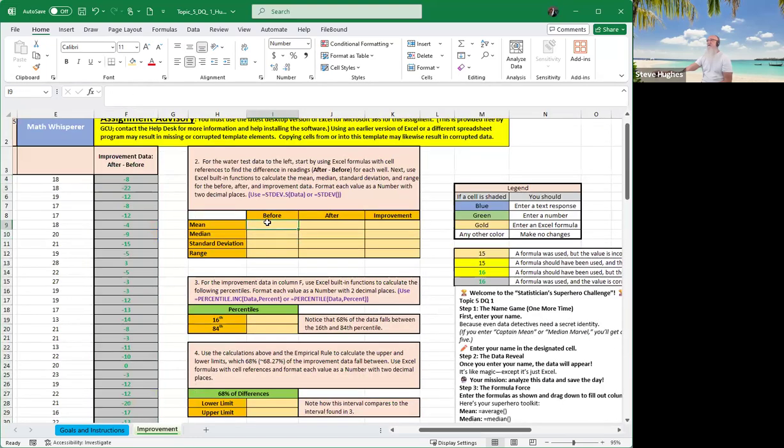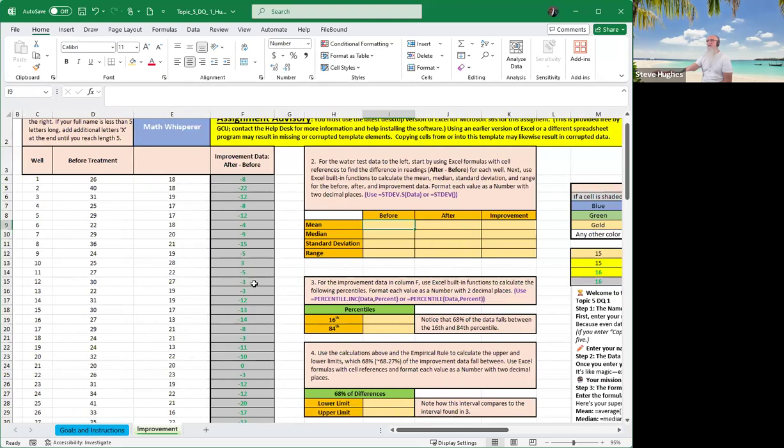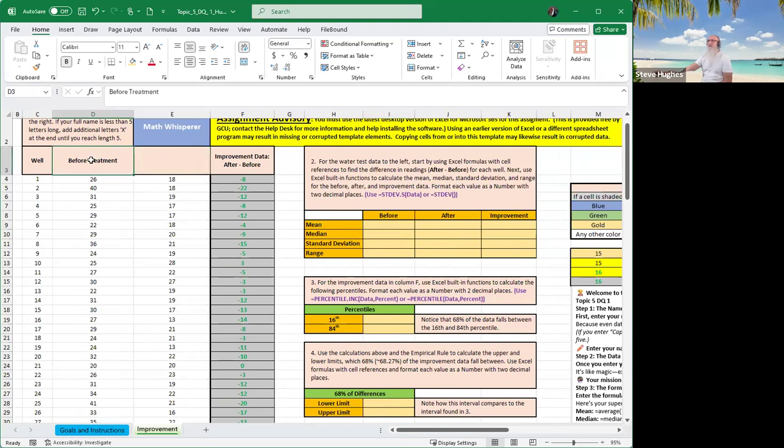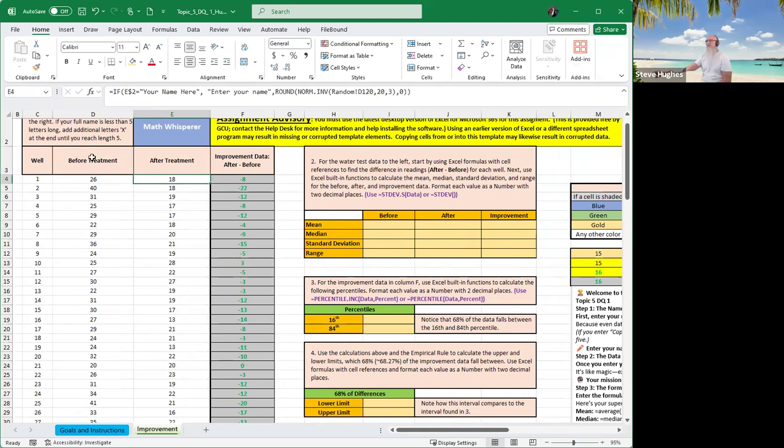Now everybody, we're going to type in the formulas for the mean, median, standard deviation, and range. Remember, we only have to do this one time and we can make this work very nicely. So the before, everybody, is in column D. We're going to calculate the statistics for the before, for the after. We're going to do it on column D, column E, and column F.